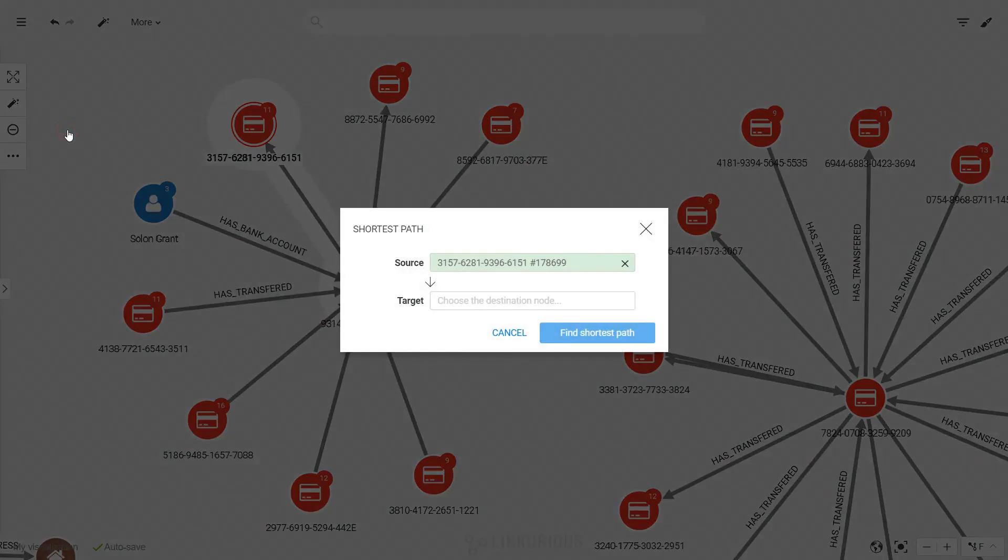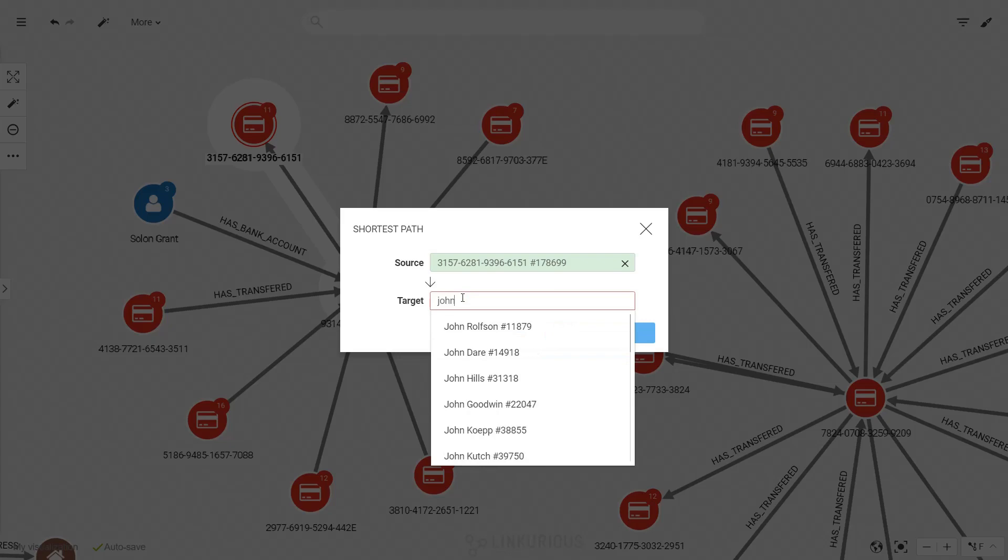If you select the shortest path item, it will use your selection in the canvas to pre-fill the fields.